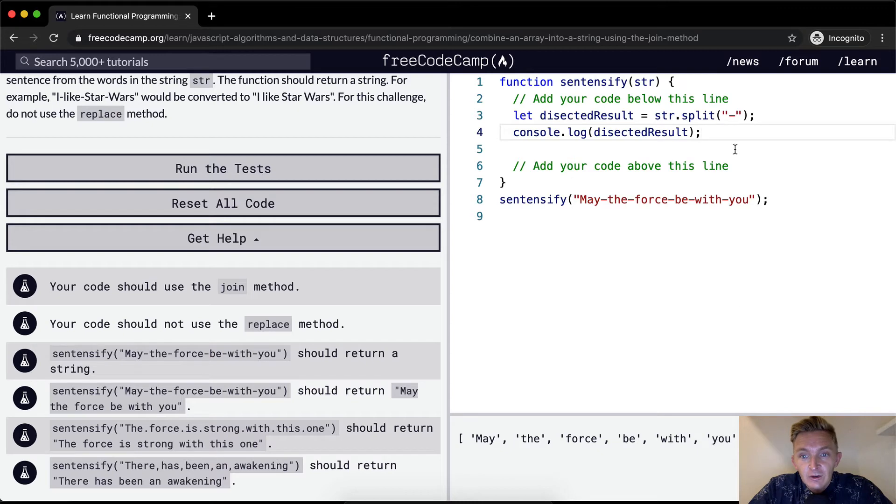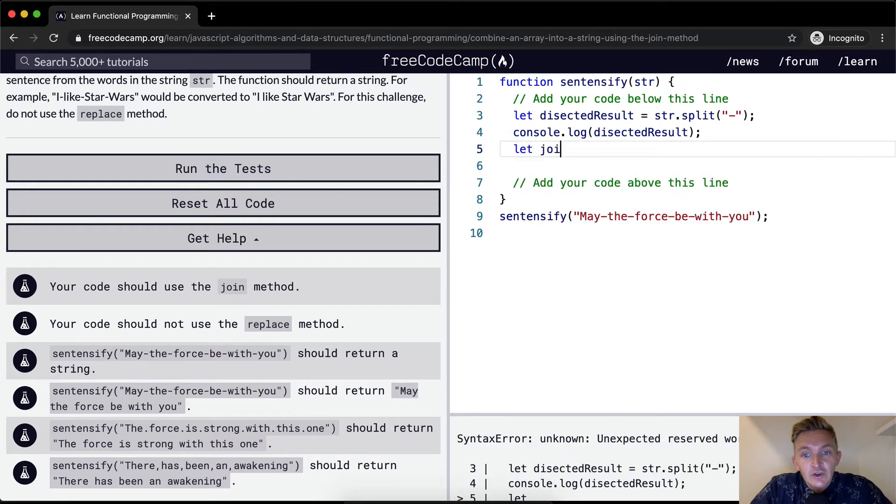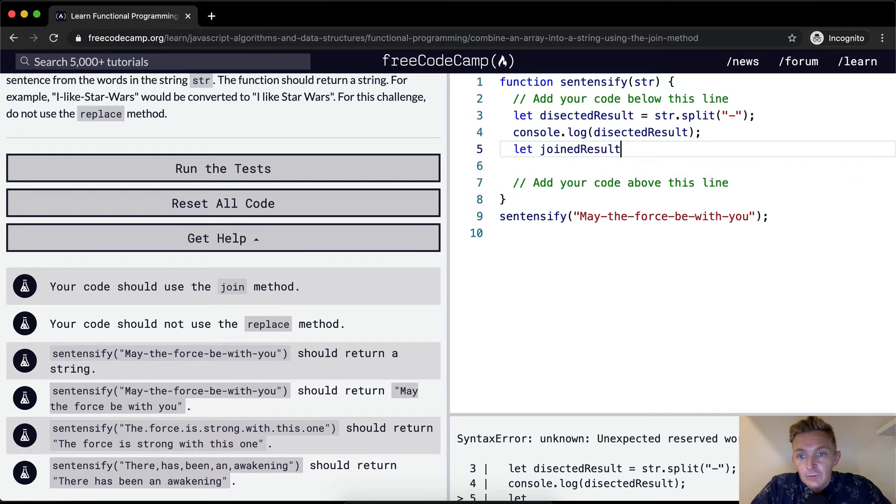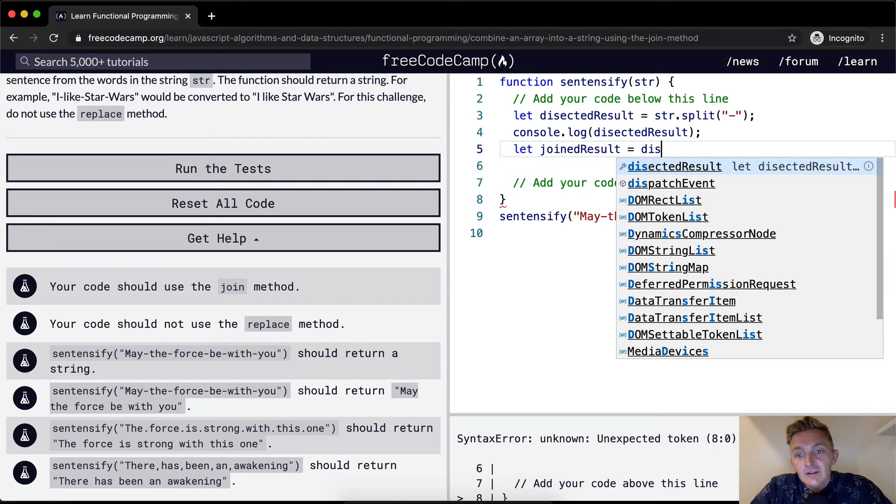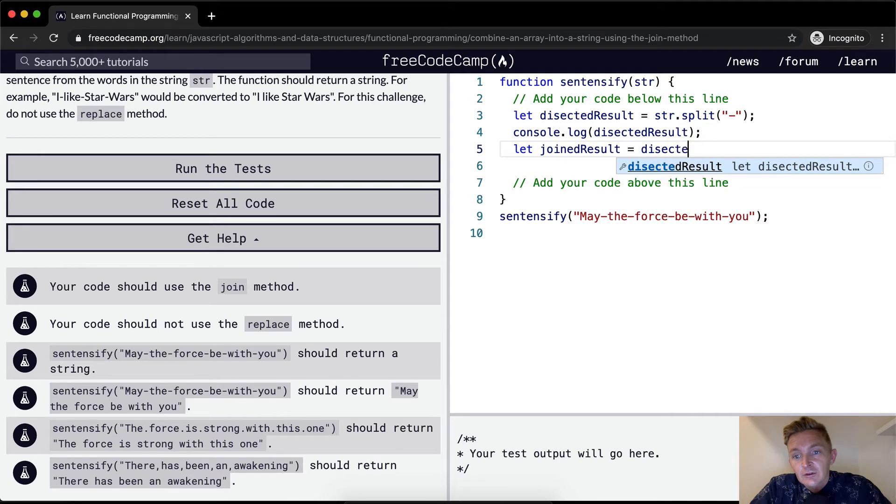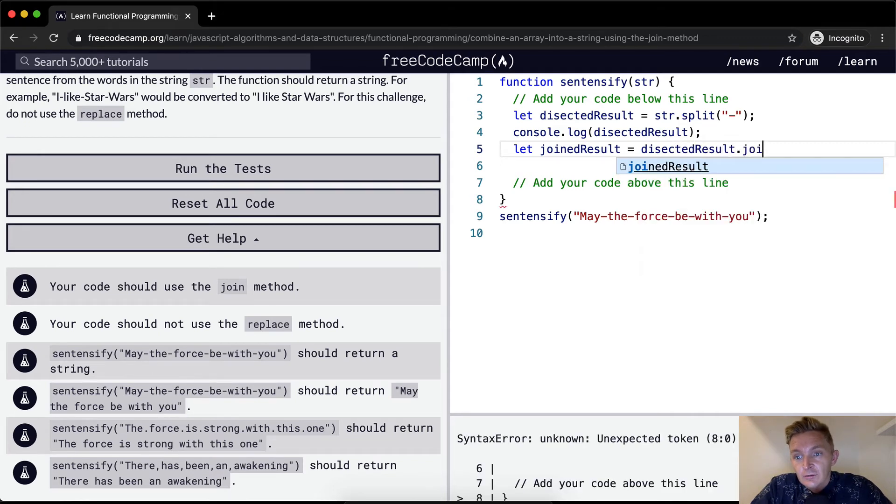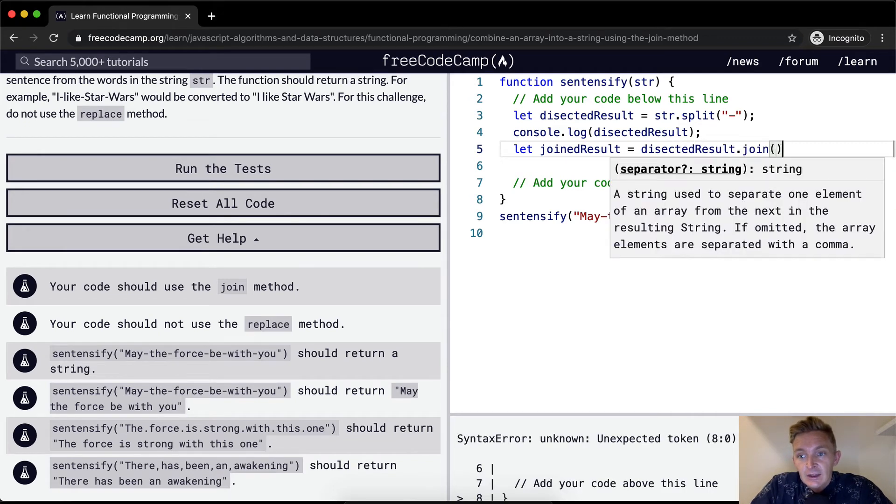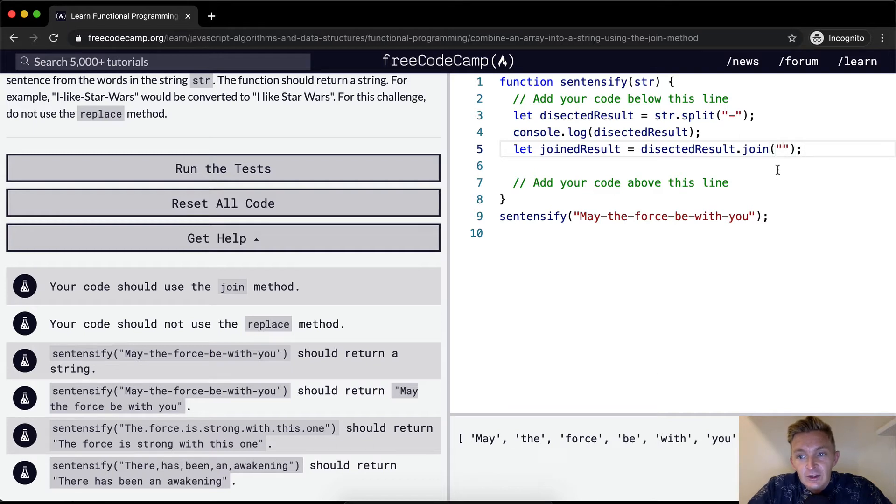And so now what we need to do is join them. So we should say let the joined result equal the dissected result dot join. And if I just call join I think you need to place something in there.